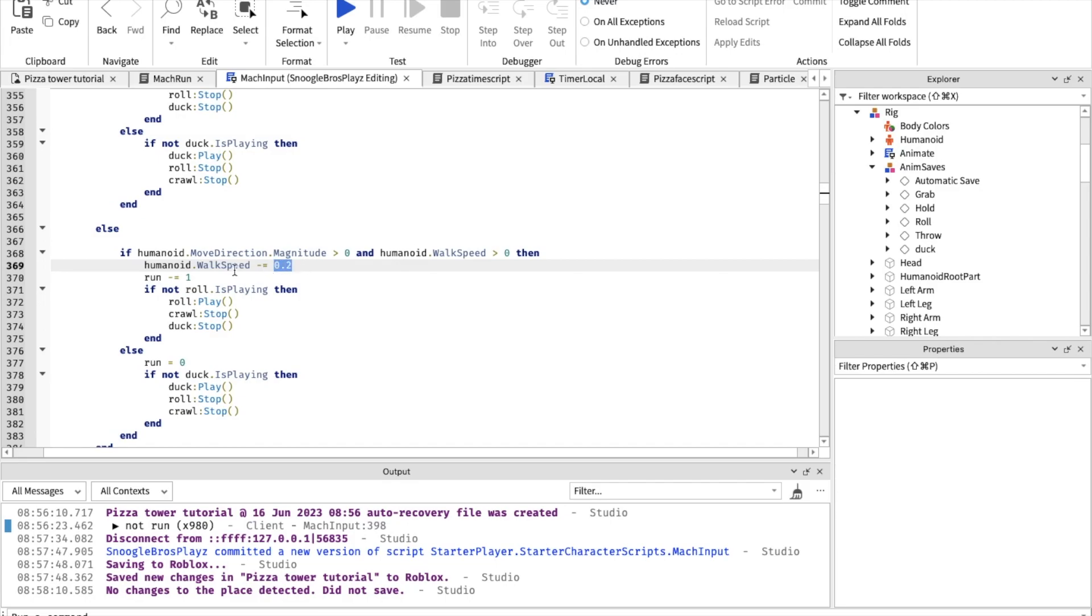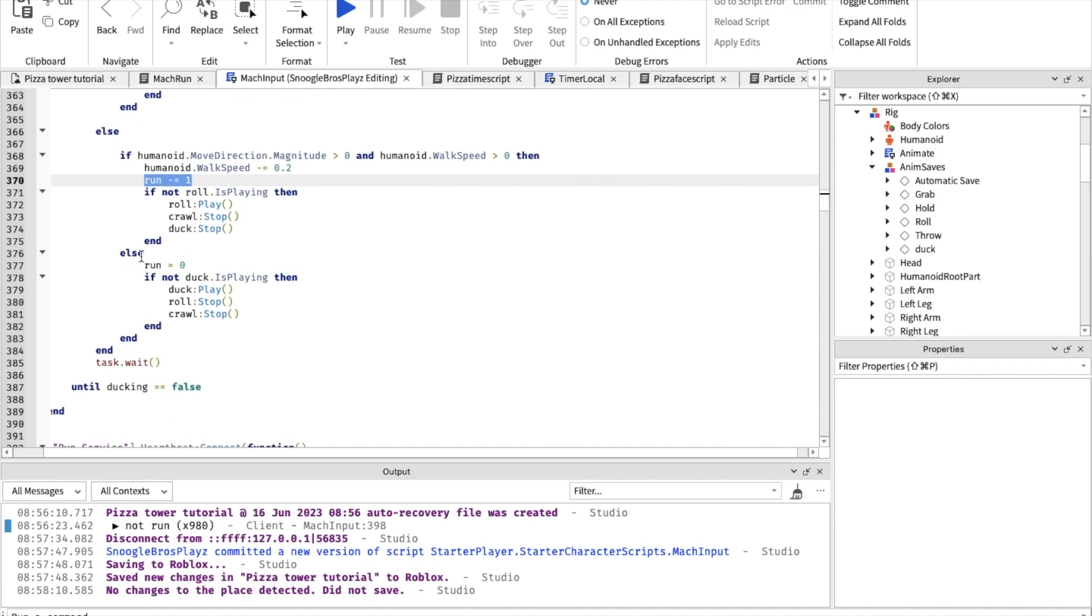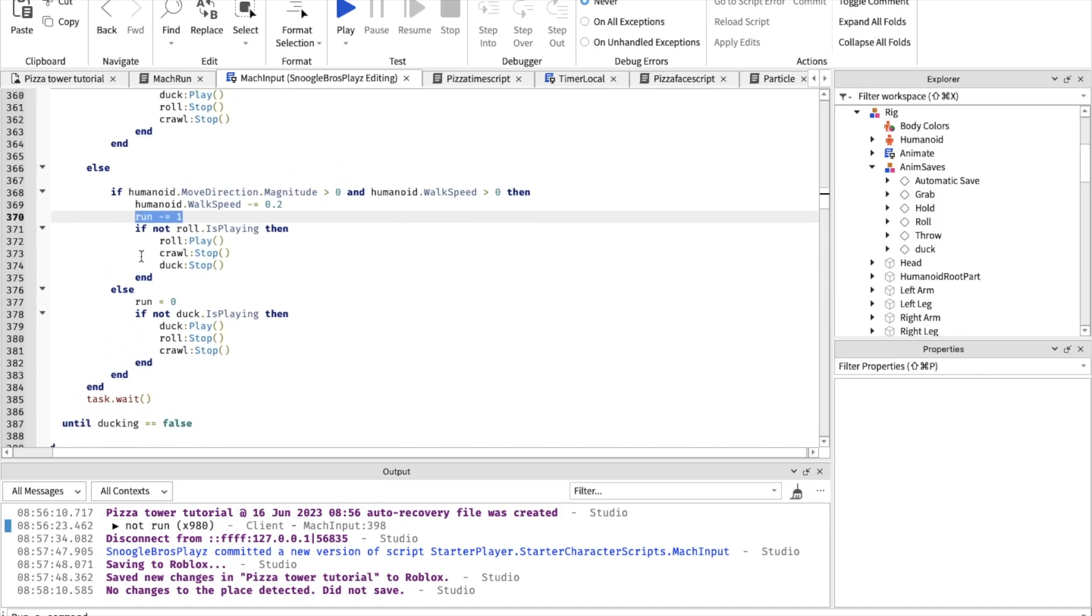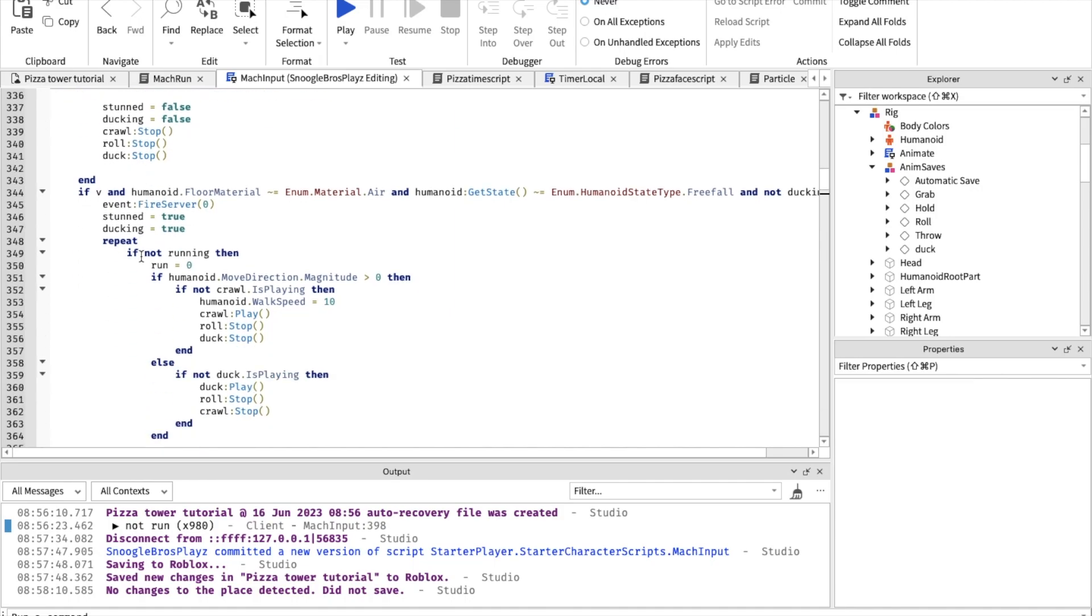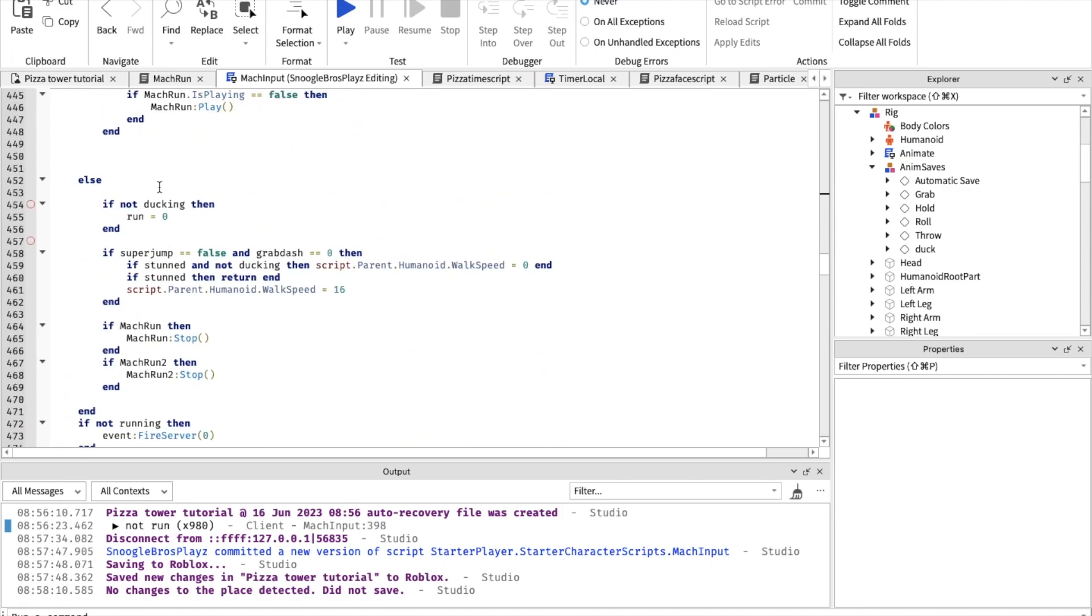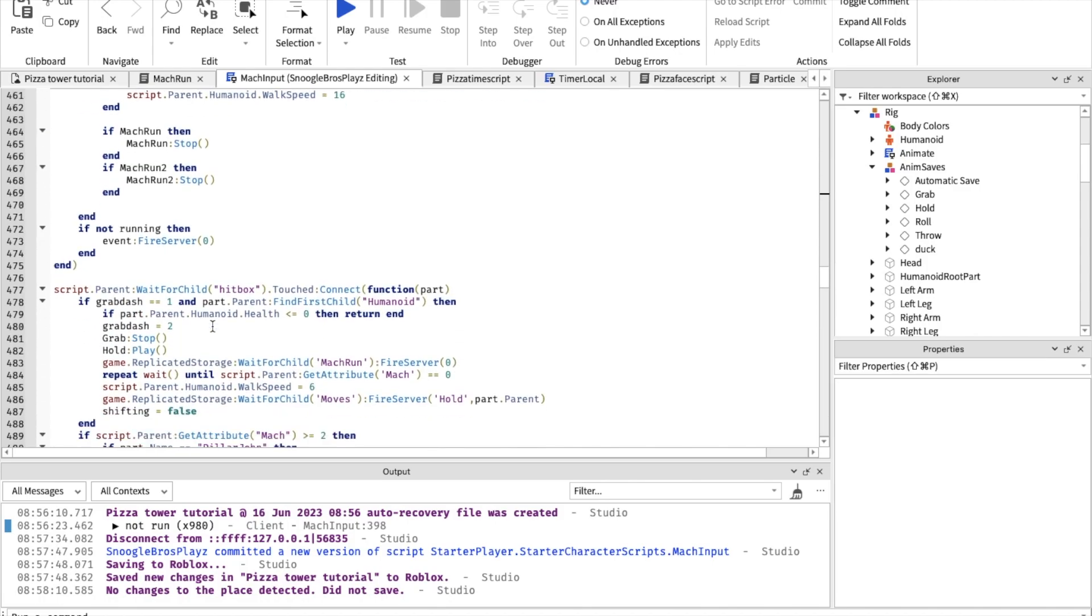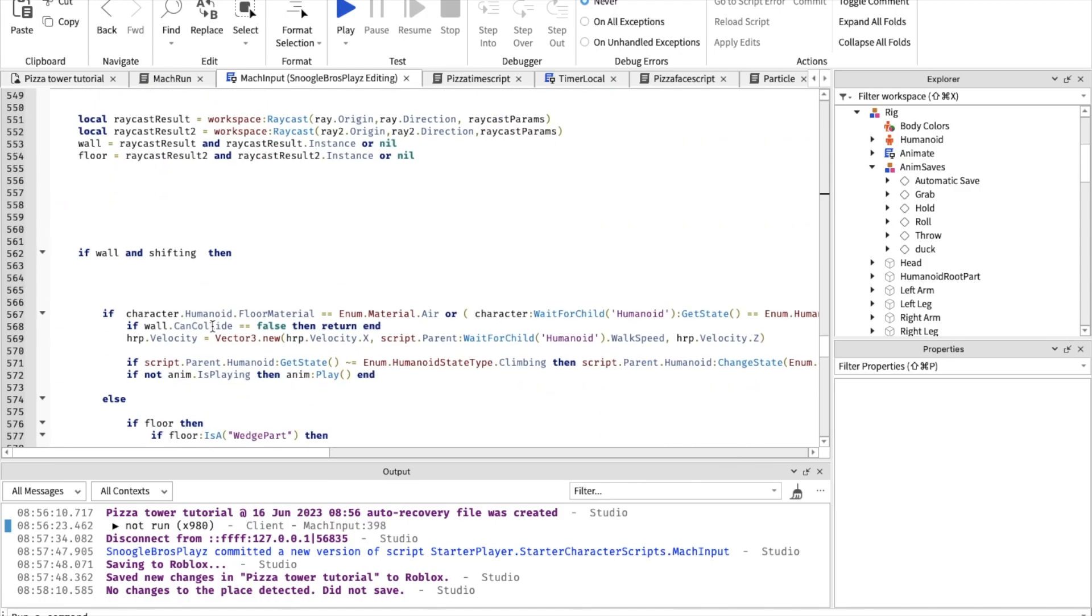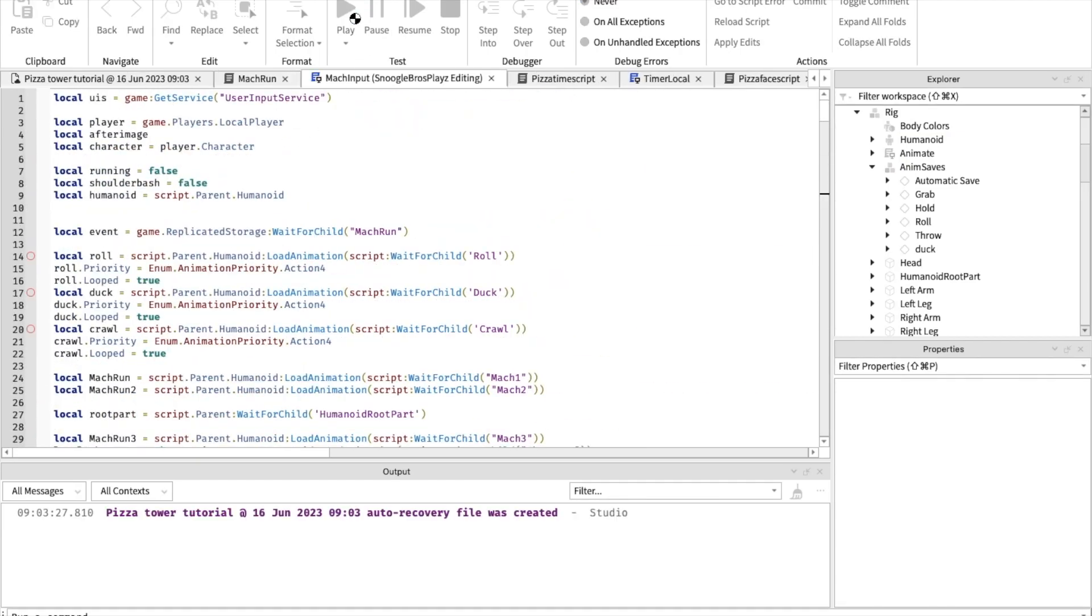This is how fast you want the run variable, which controls when you start your machs and stuff. You can change all those. I put 'and not ducking' inside of here and set ducking. I think that's basically it. Now I'm going to show you my gameplay so you guys don't think I'm lying to you.